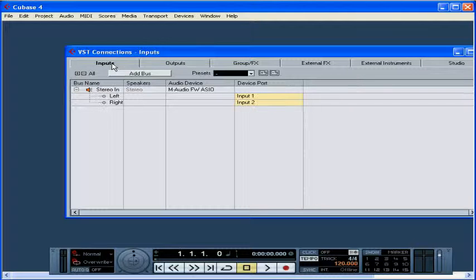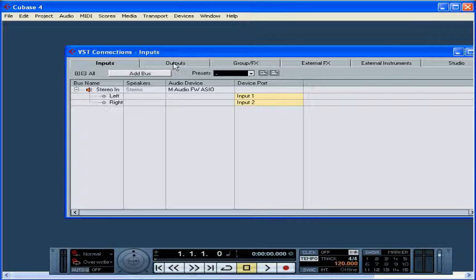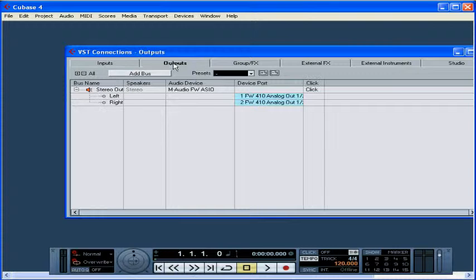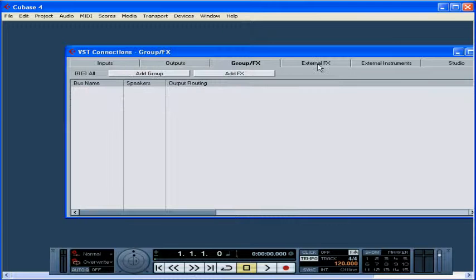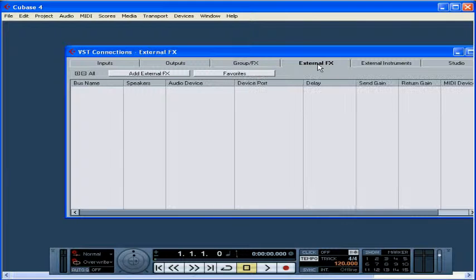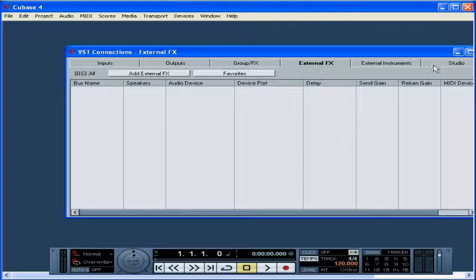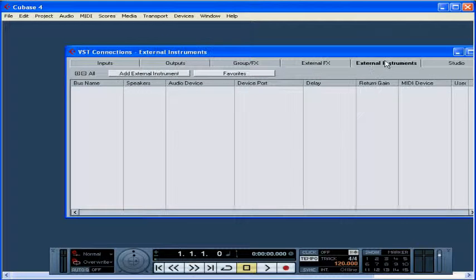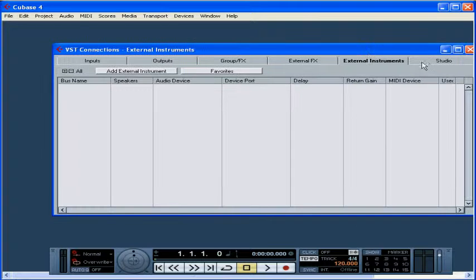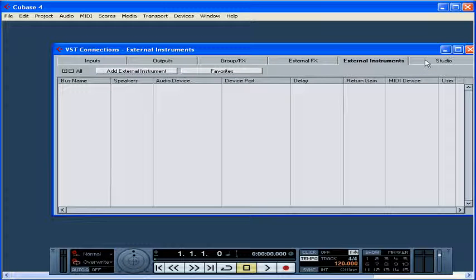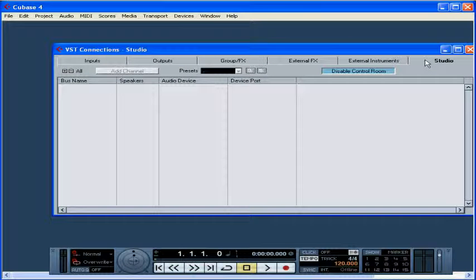The VST Connections panel offers six tabs: inputs, outputs, group effects, external effects, instruments, and studio. We're going to be looking at each of these tabs in more detail later in this course. For the time being, let's just worry about creating an input and an output bus so we can start recording.